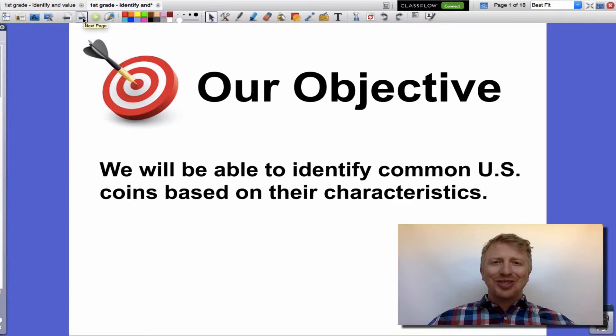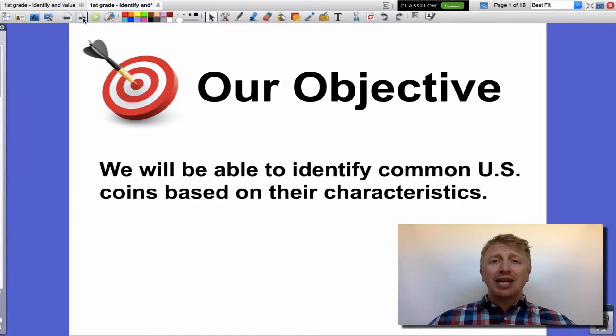Welcome mathematicians to another episode with Mr. Murphy. Today we're going to be talking about US coins — in particular, common US coins and how we can identify them by their characteristics.